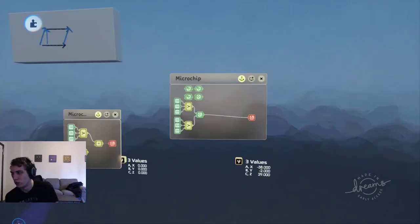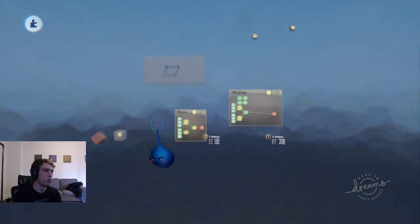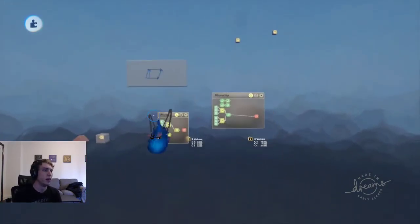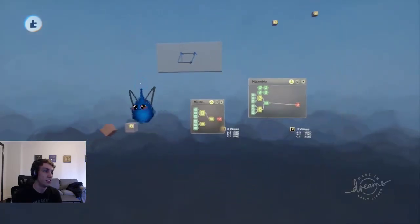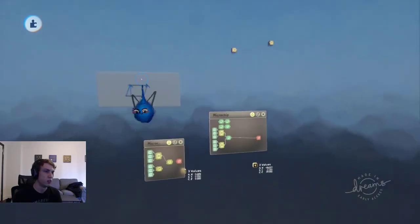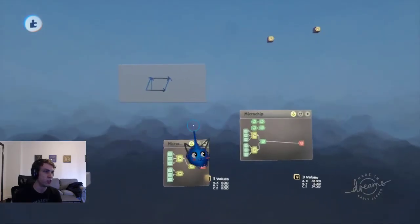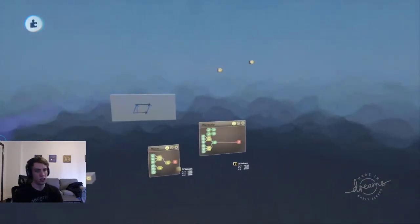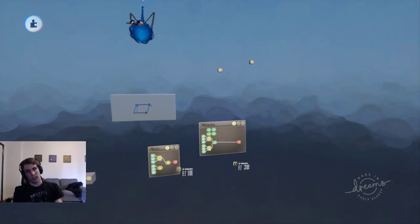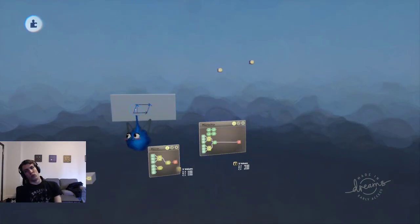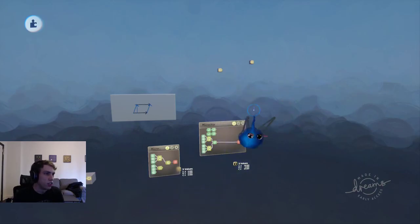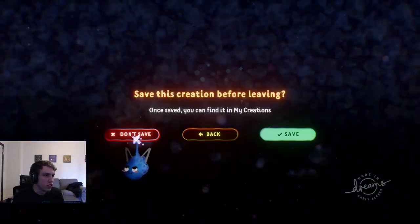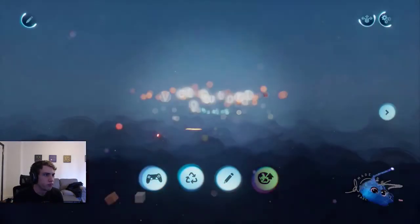That's a whole lot of vector math. The last thing we're going to look at, which hopefully won't take as long, is how it's all used to make a reflecting laser. Let's go check that out.